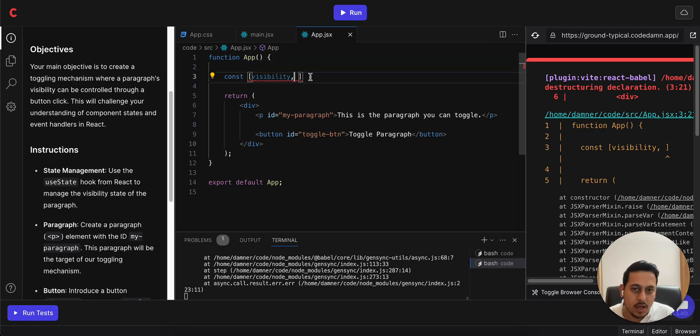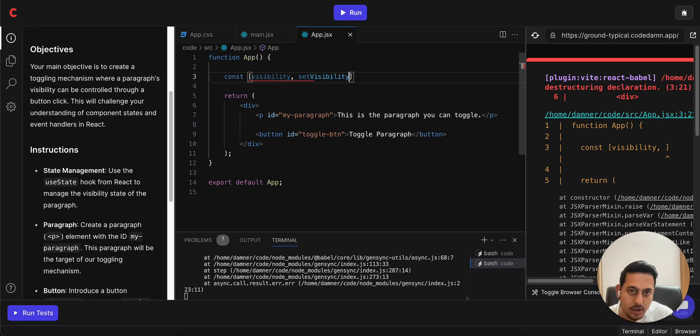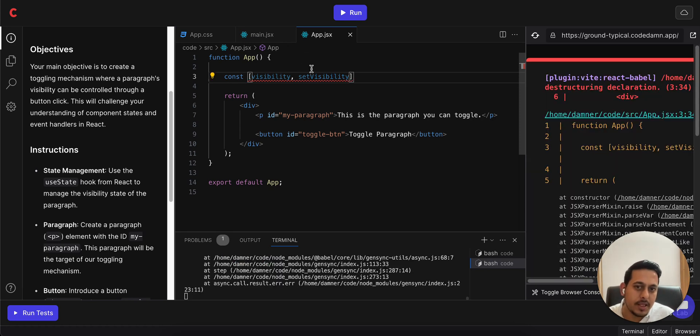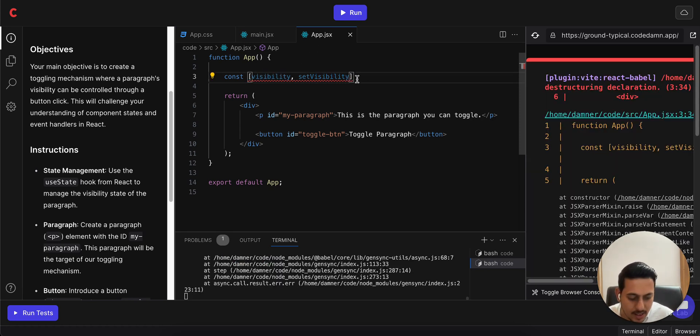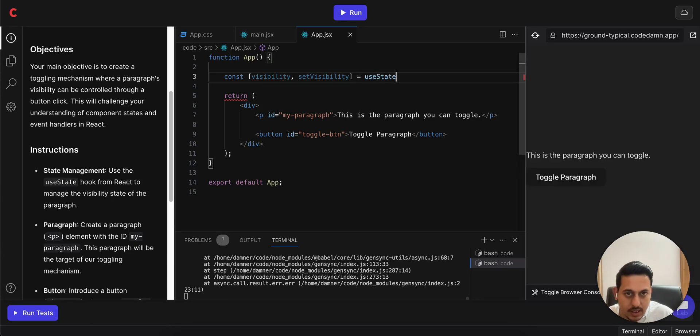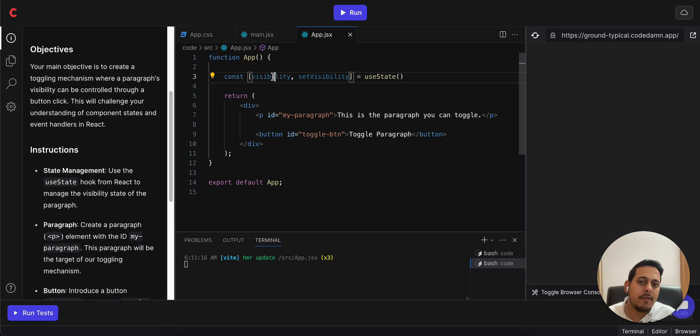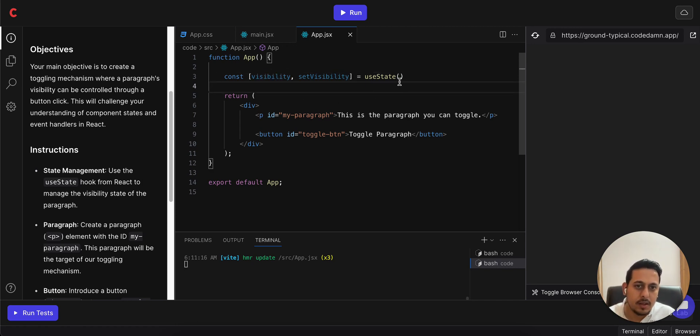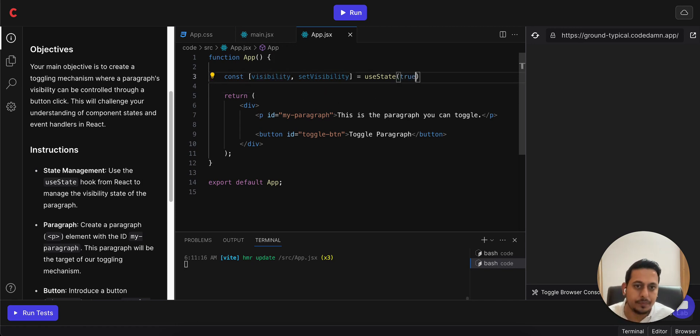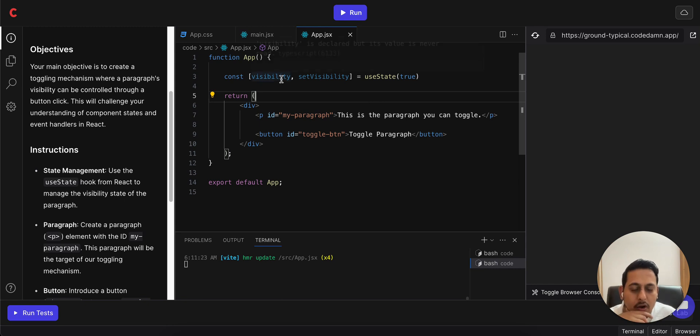Normally something like 'set' then the variable name. So we use visibility, that's set visibility, and we will have to use useState. In this we have to mention the default value, so by default we want this paragraph to be visible, so that should be true.